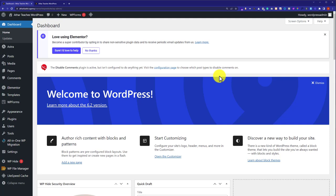In the first method, we are going to do this using code. Don't worry about the code, I will provide you that code. And in the second method, we are going to do this using a WordPress plugin. So let's get started with method number one.